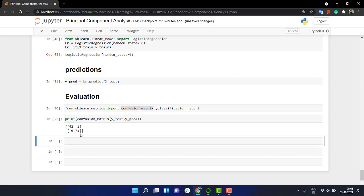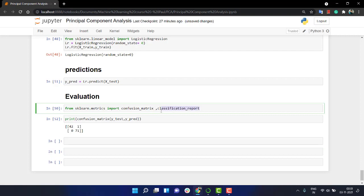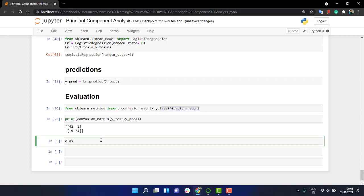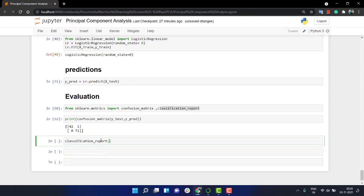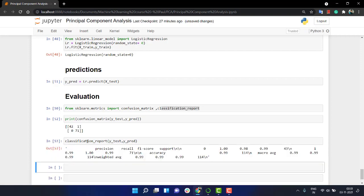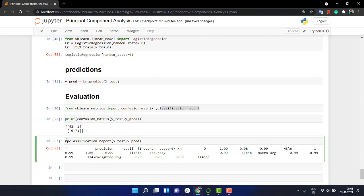Let's run this. You see that we have actually got a very good solution. And if you just put the classification report also with y_pred, y_test.